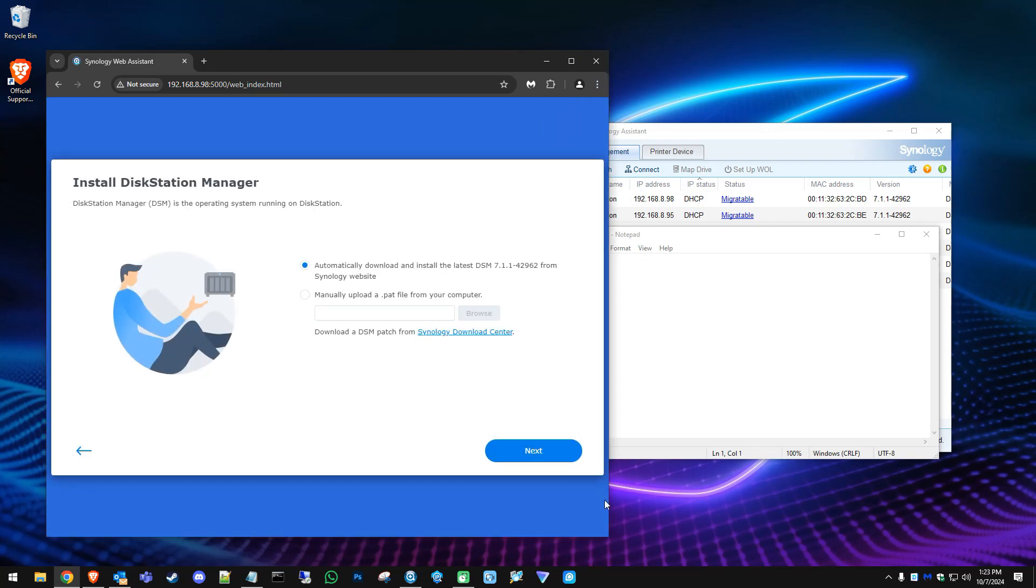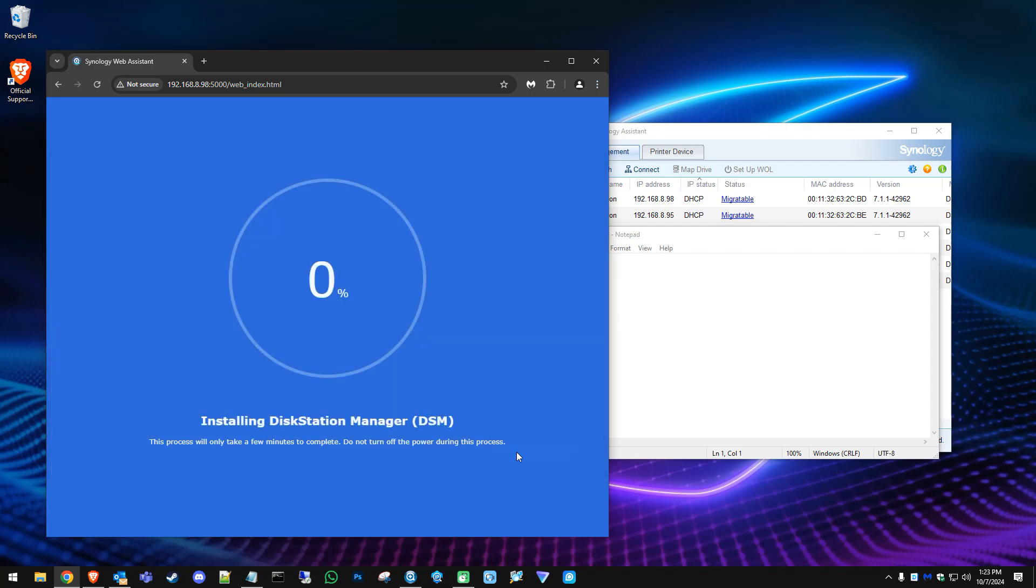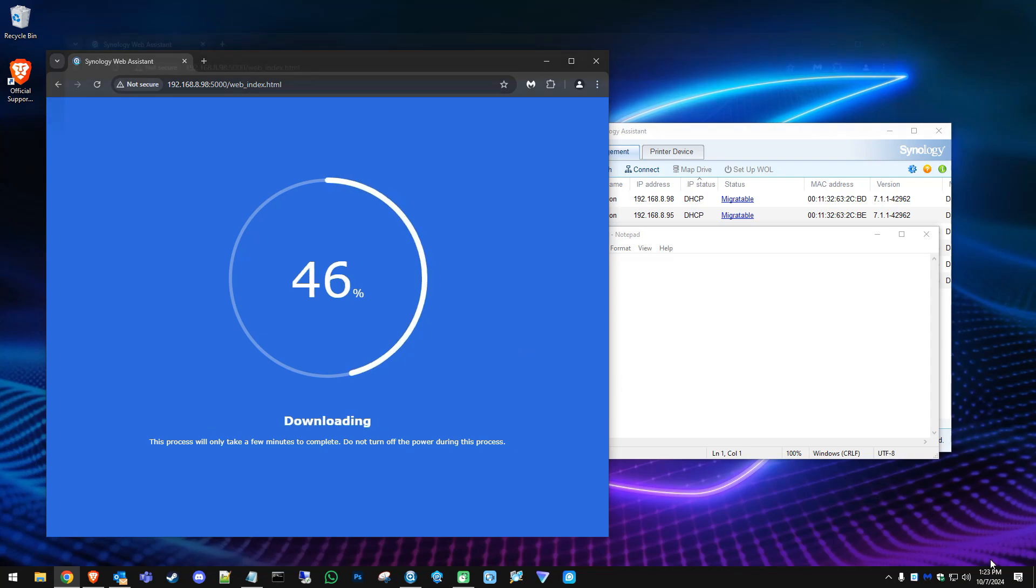Now here it wants to automatically install the latest DSM OS. That's perfectly good for us, so let's hit next. It's going to install that DSM manager on those drives and update it. We're going to pause it here and continue when it's done.